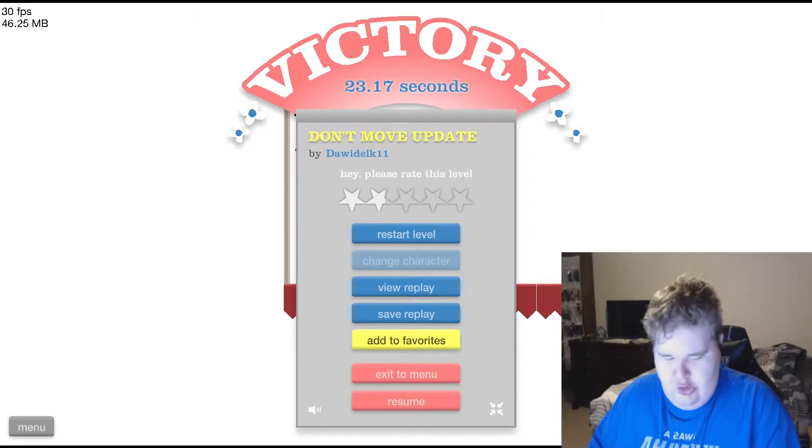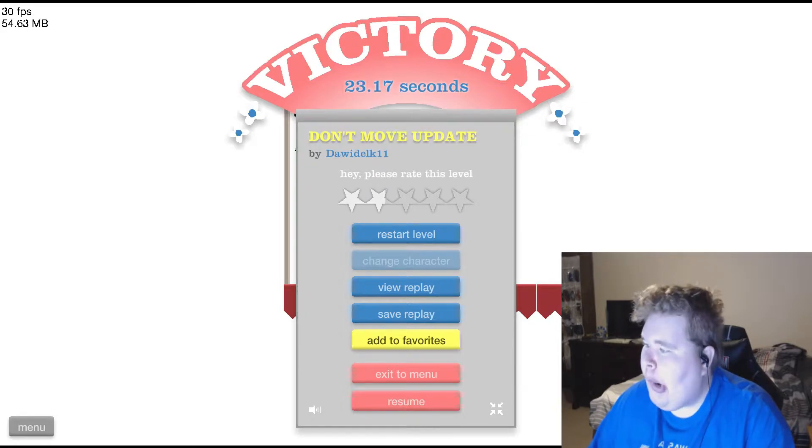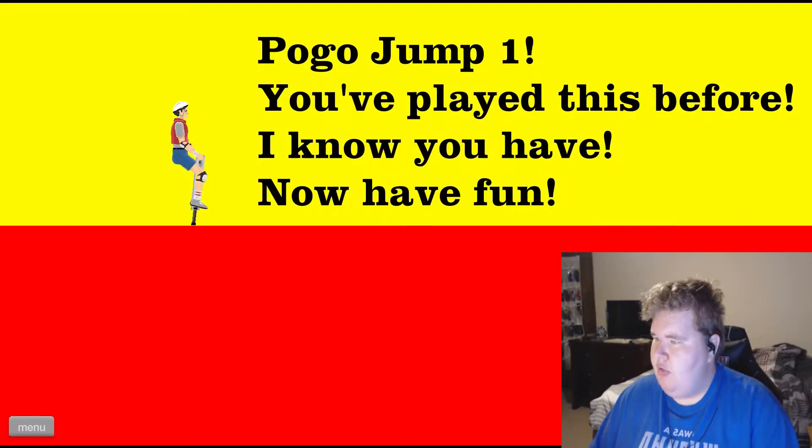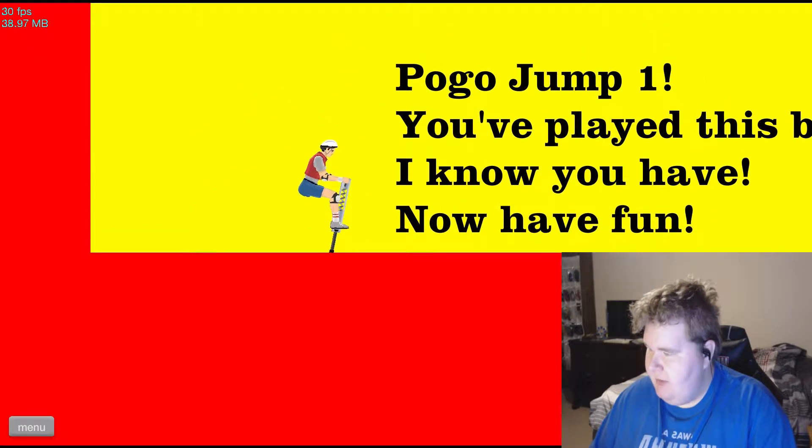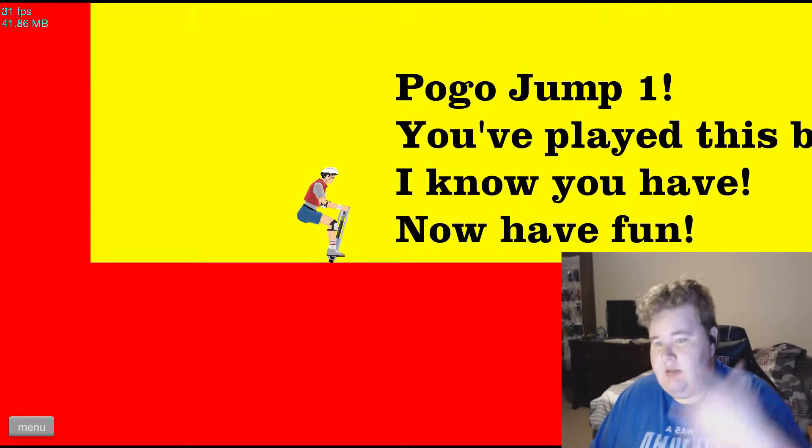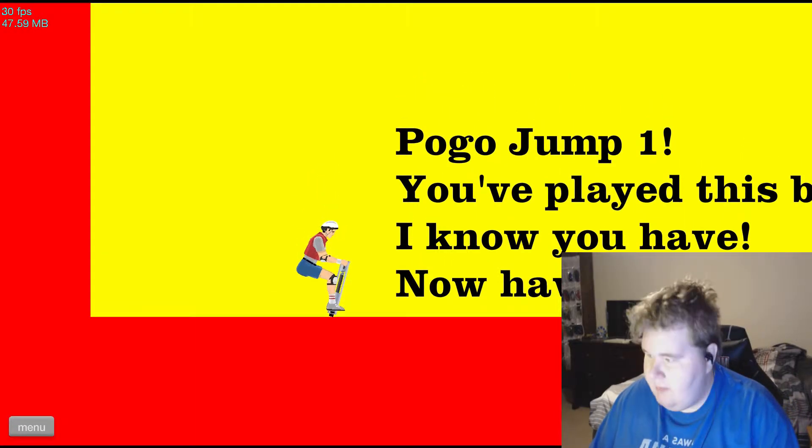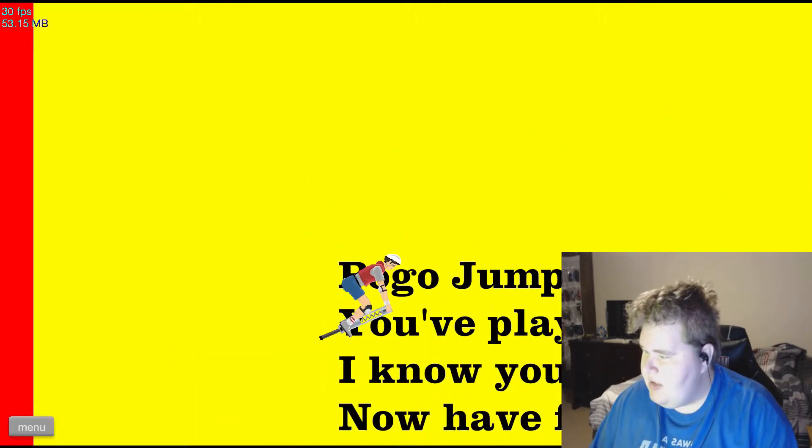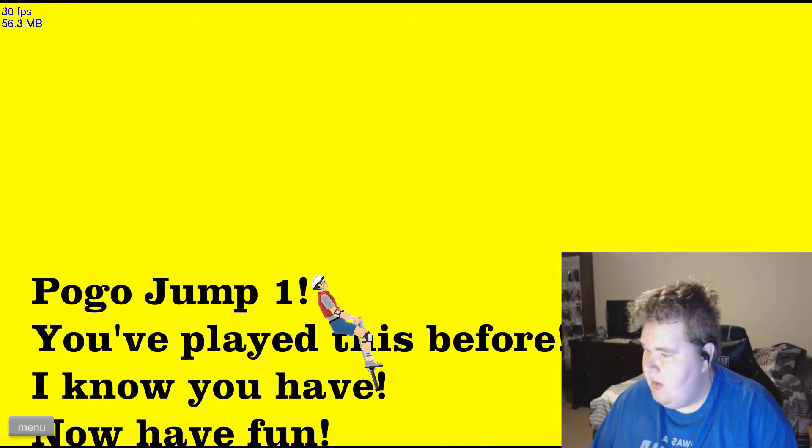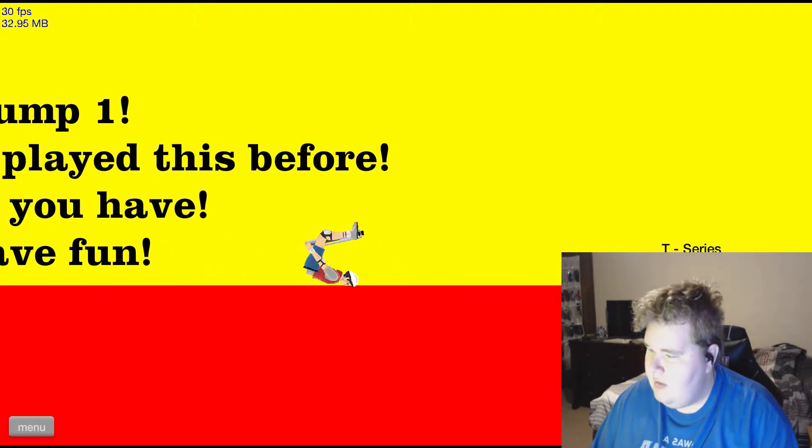You little stinker. Pogo jump, okay Jeffrey I'm giving you a chance to redeem yourself. This is like the billionth second chance I'm giving you. You better not mess it up, you better not mess it up.